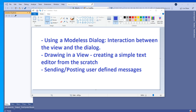Hello everybody. In this video we will learn how to create a modeless dialog and how to interact between two windows — the modeless dialog and the view window. We will also learn how to draw simple text and rectangles in a view, because we need to show text in the view. We will be creating a simple text editor and use a find dialog to find certain text in the document. We will also learn how to send and post messages between two windows.